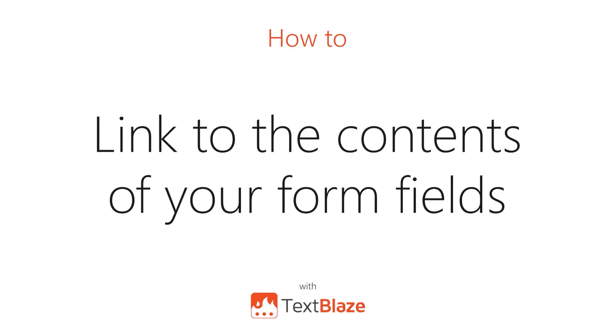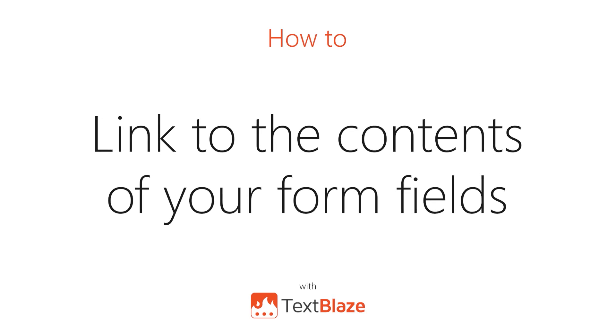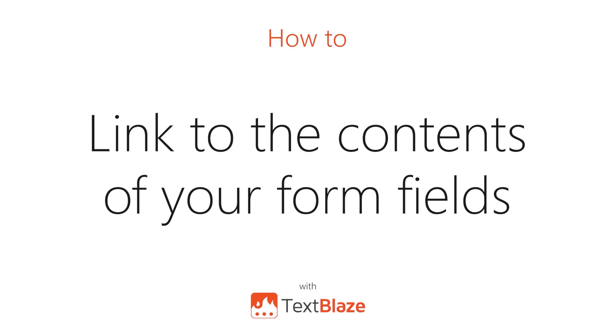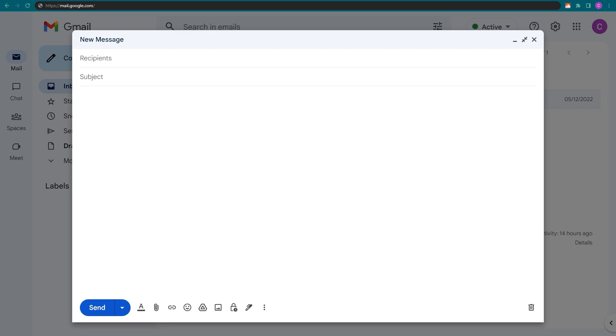In this video, I'll be showing you how to link to the contents of your form fields and reuse them anywhere in your snippet.